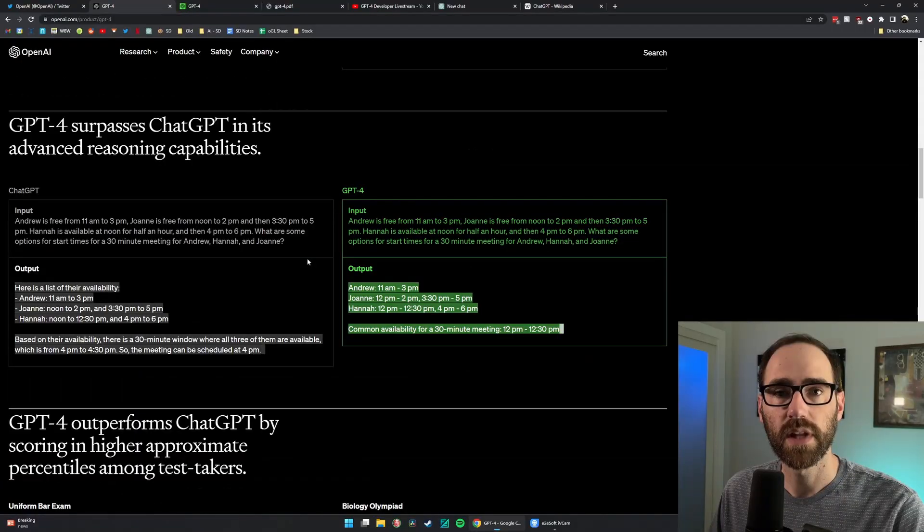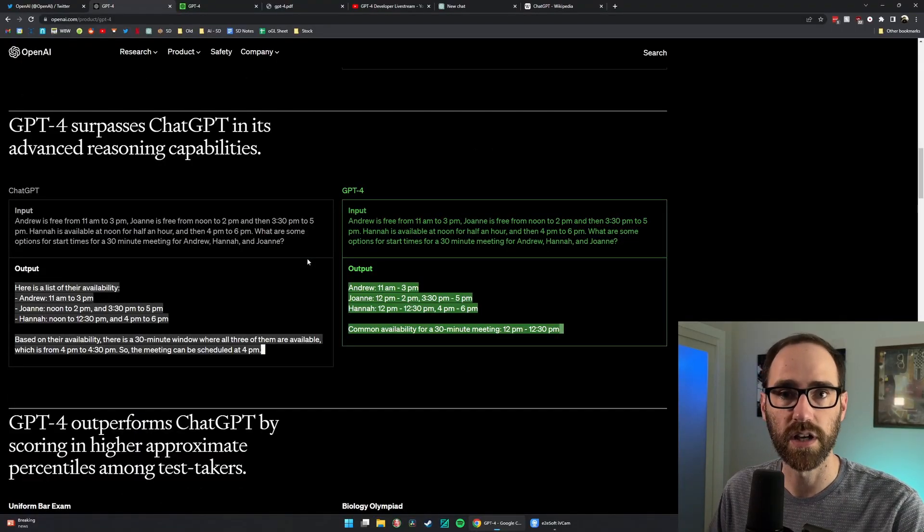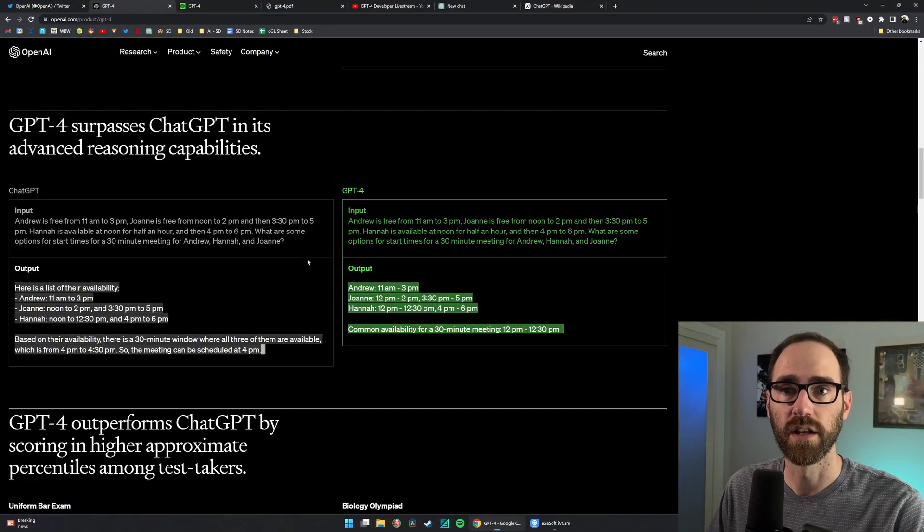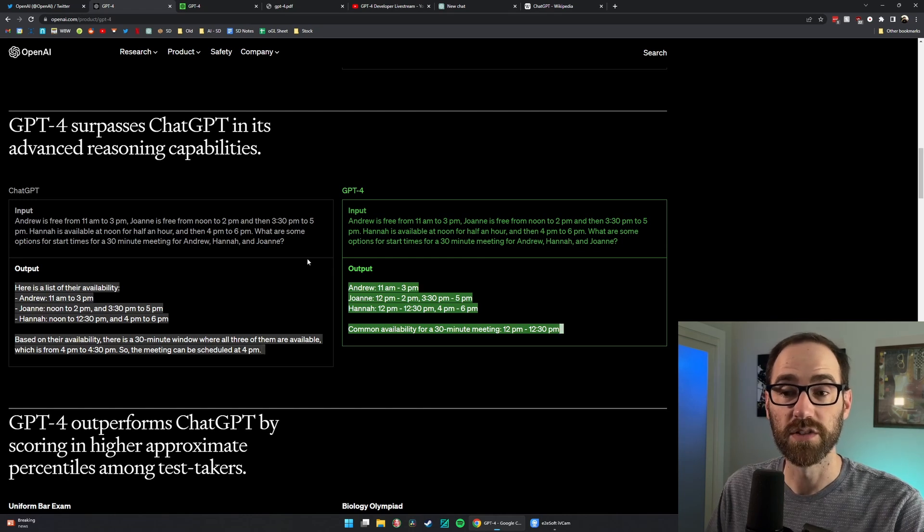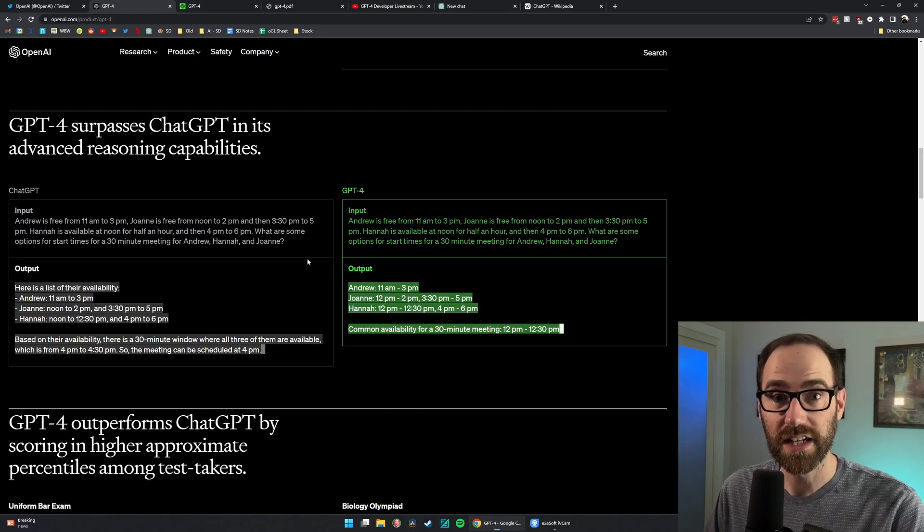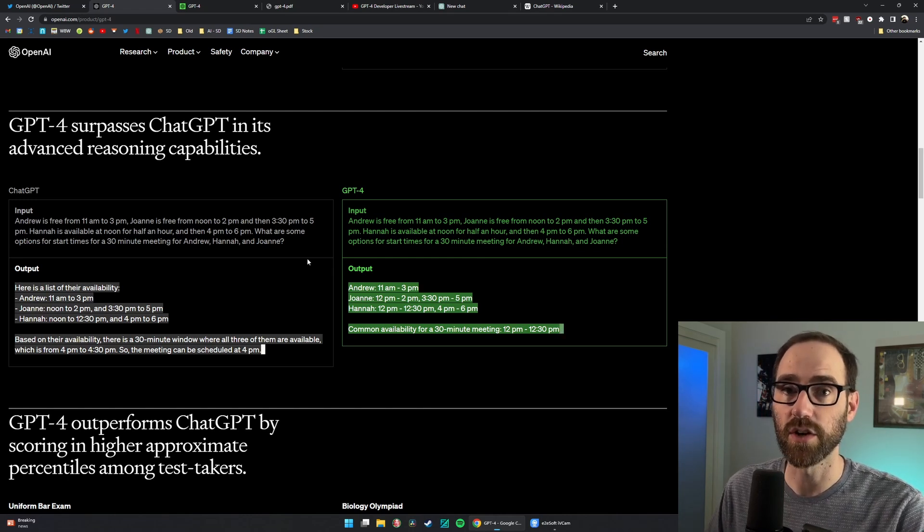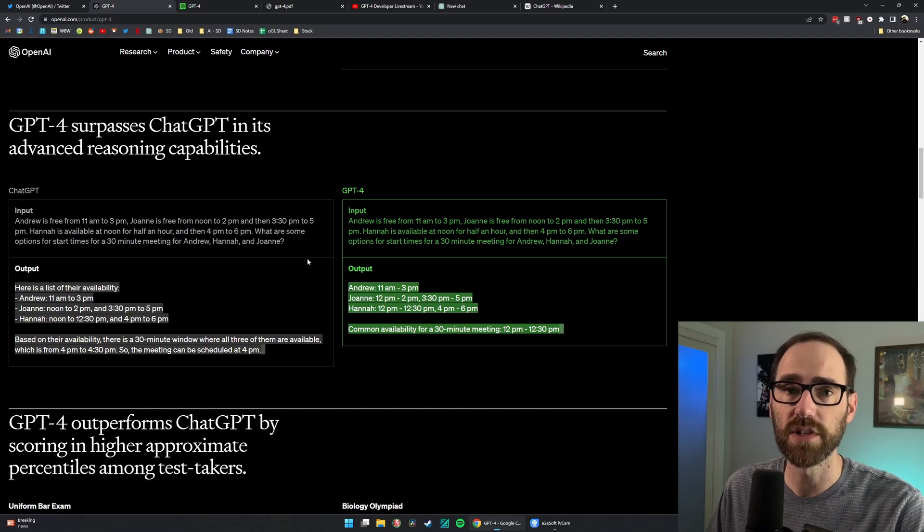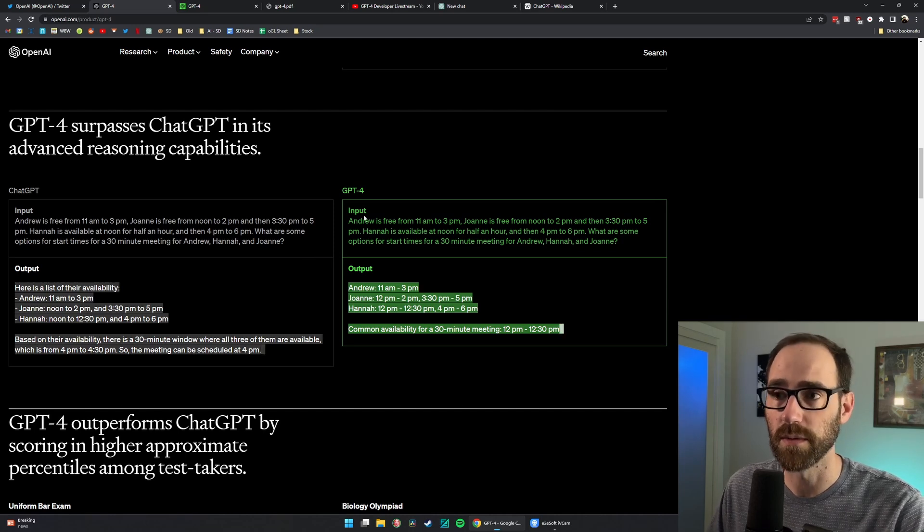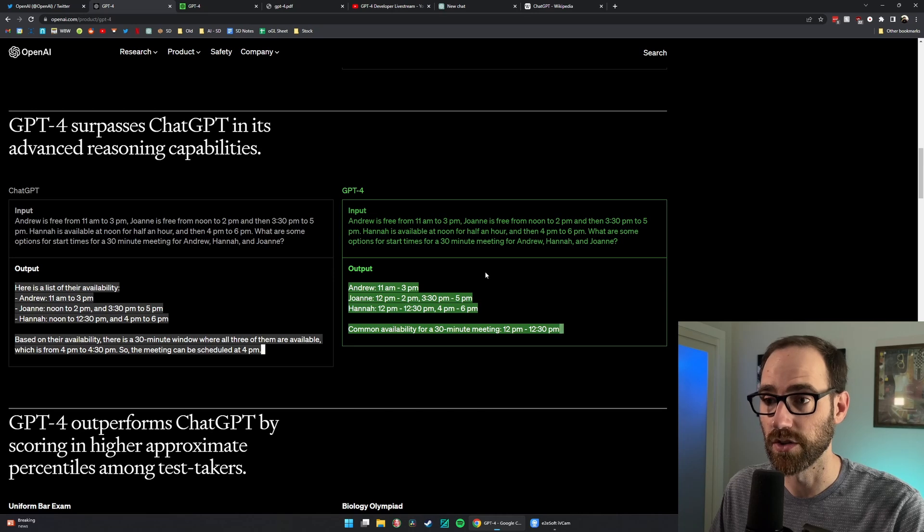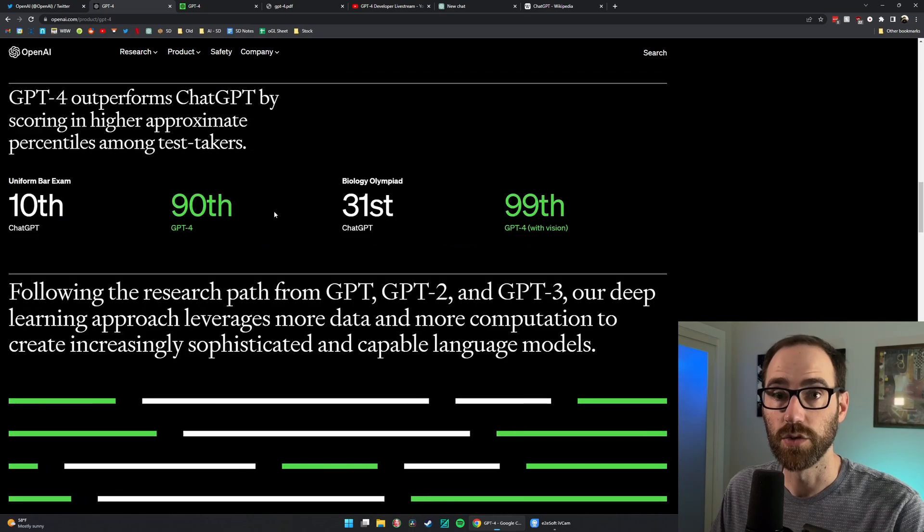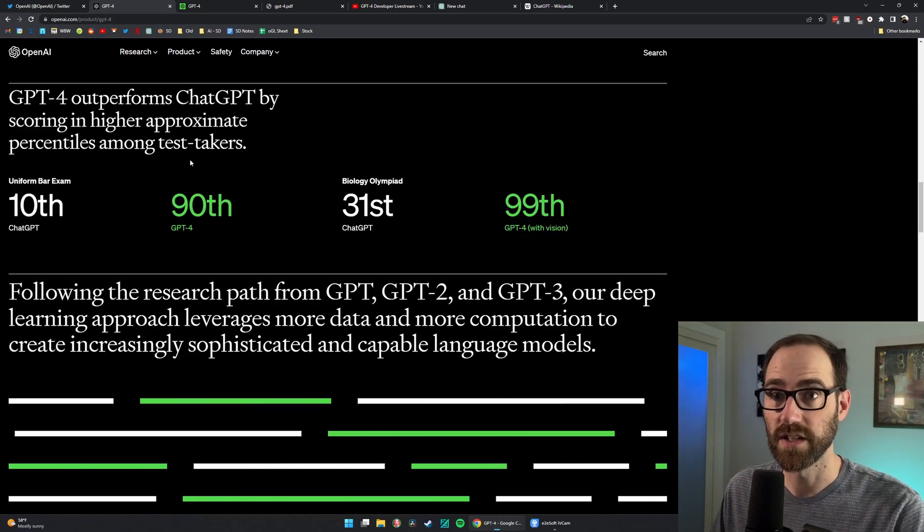It seems like just in the last month people really started to understand that ChatGPT was very confident in its answers but was not necessarily correct, and that's obviously a problem. So to see this is very good news.